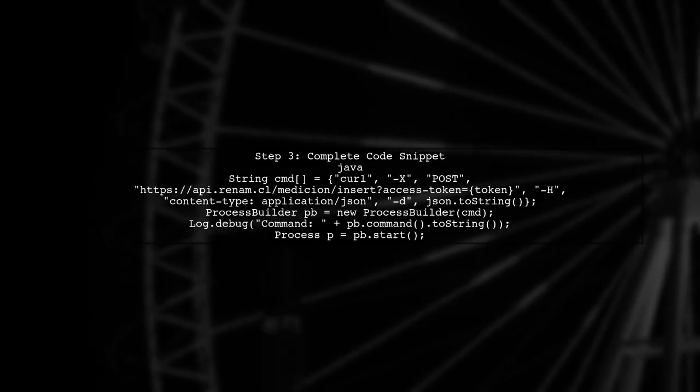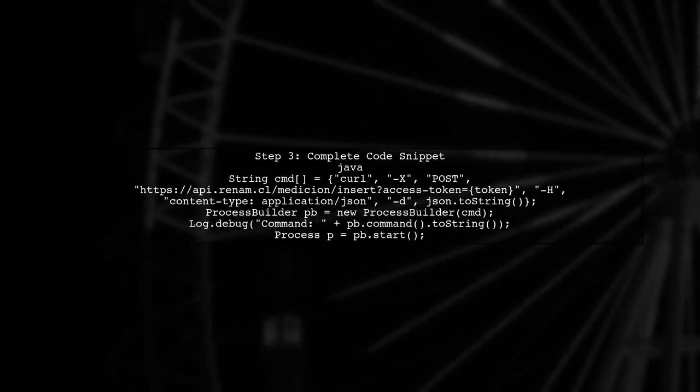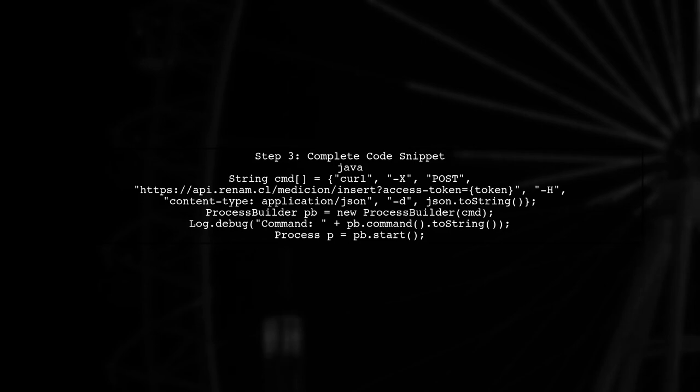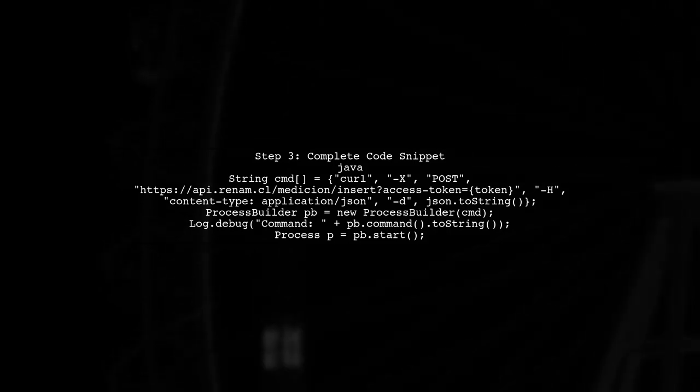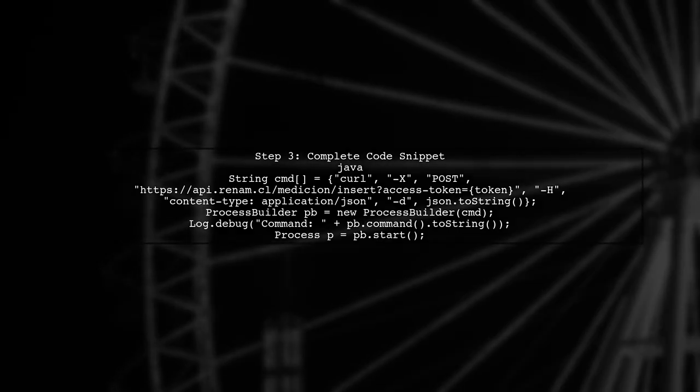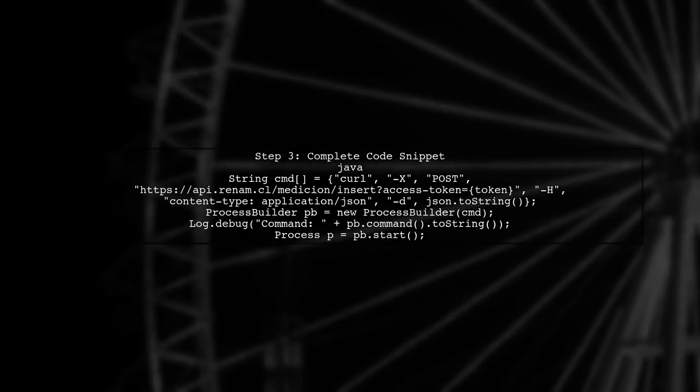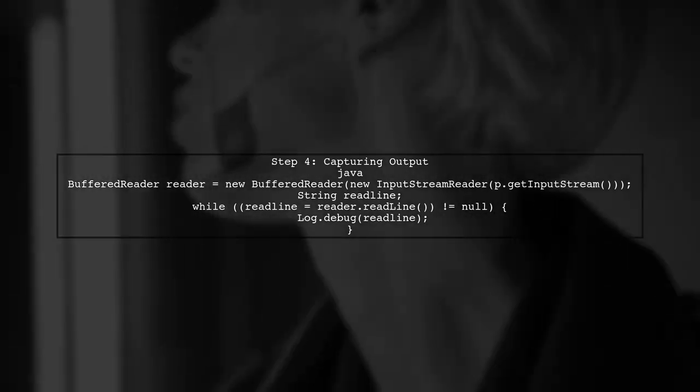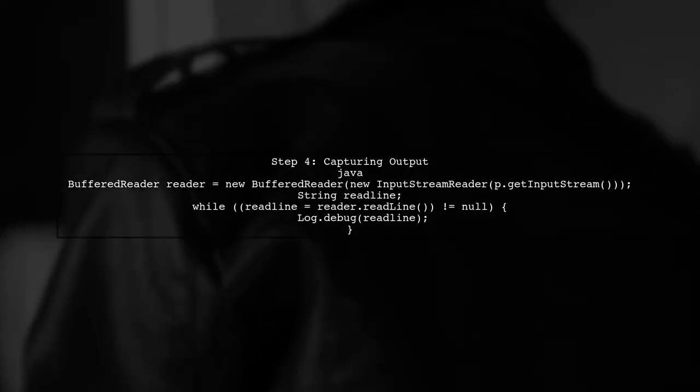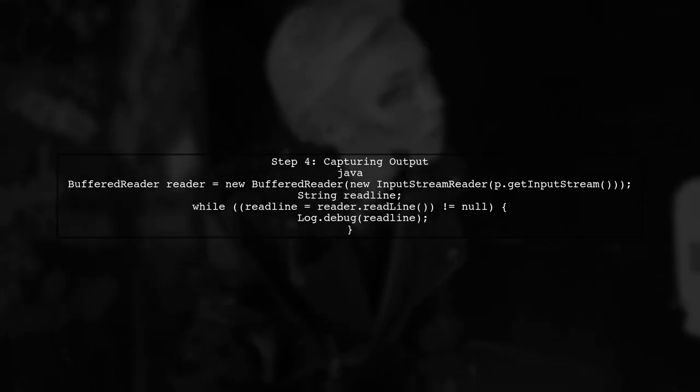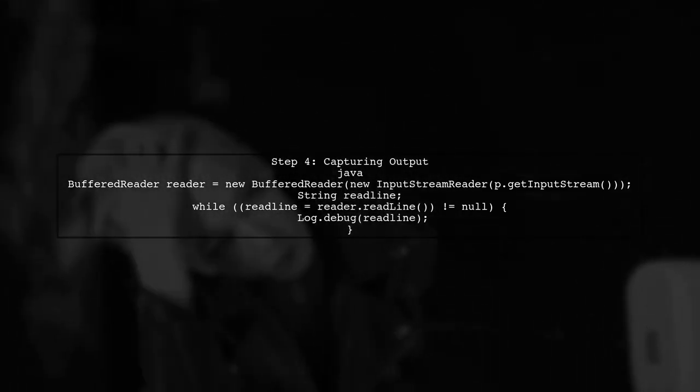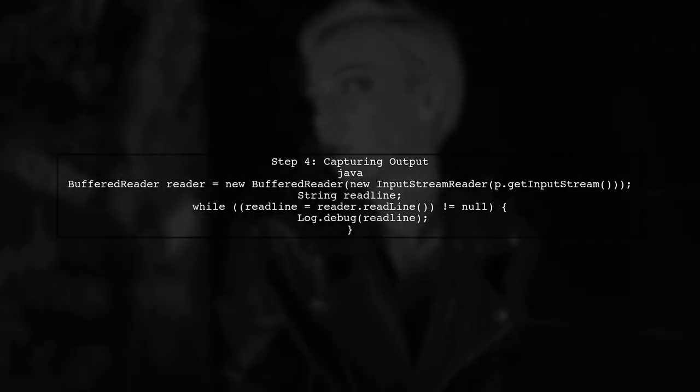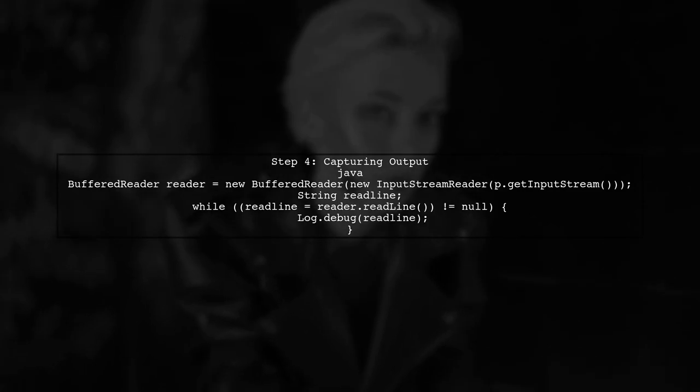Now, let's look at the complete code snippet. This will show how to log the command and execute it. Finally, after executing the command, you can capture the output from the server response. This will help you verify if the command executed successfully.